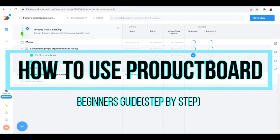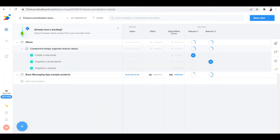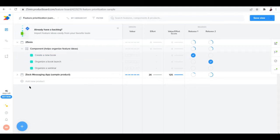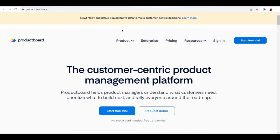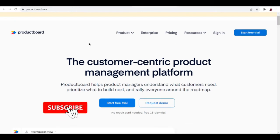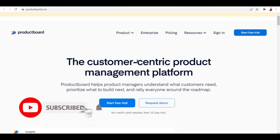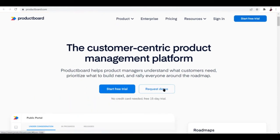How to use ProductBoard beginner's guide step by step. Hi there, in this video I'll be talking about ProductBoard and how you can start using the platform. ProductBoard is a customer-centric product management platform that helps product managers understand what customers need, prioritize what to build next, and rally everyone around the roadmap.